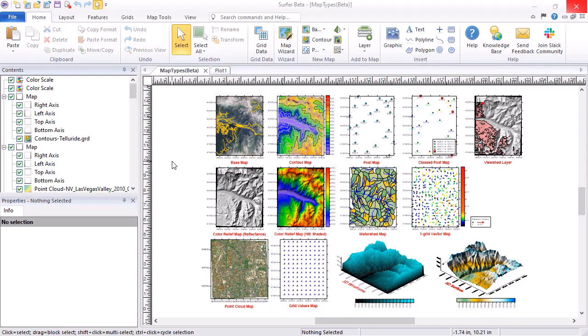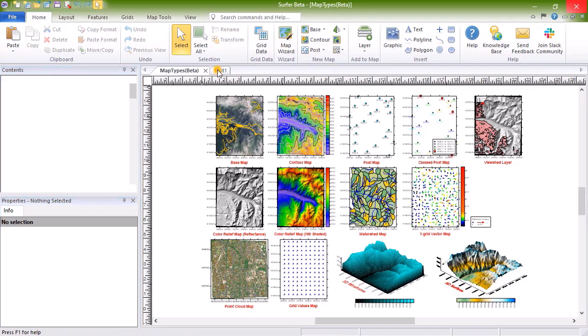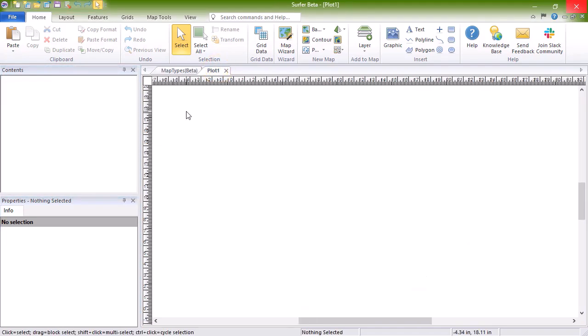For each map type, you can select the map layer in the Contents window and edit the properties in the Properties window. Now, let's create each map type to learn a little more about them.